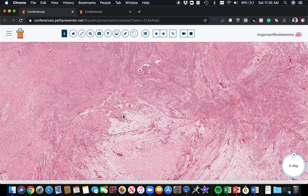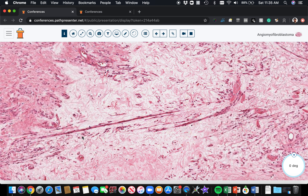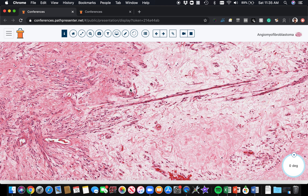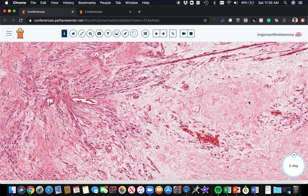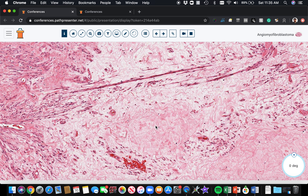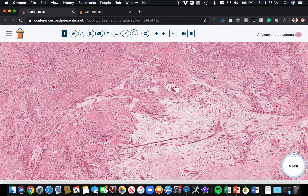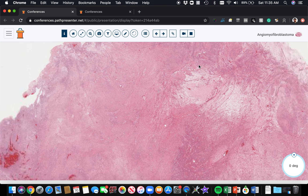Here's an area with really prominent cords — very long chains and cords of tumor cells stretched out in the midst of an edematous background. On immunohistochemistry, these cells classically tend to be positive for desmin, as well as for estrogen receptor and progesterone receptor. Do keep in mind that ER and PR can be positive in many different neoplasms in the female genital tract. Those are the features of angiomyofibroblastoma.